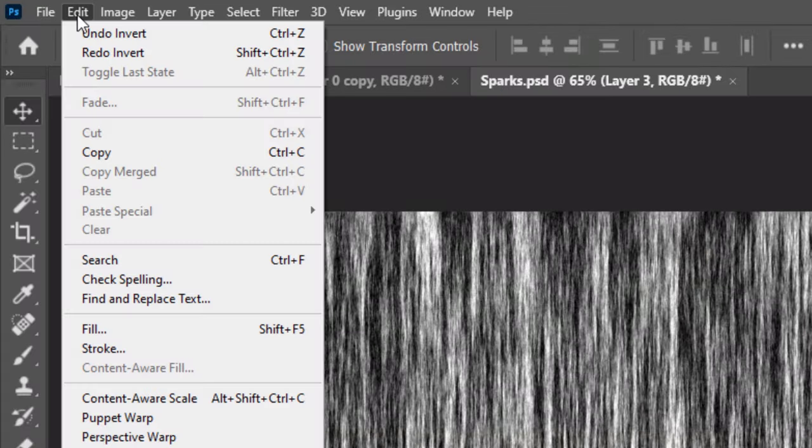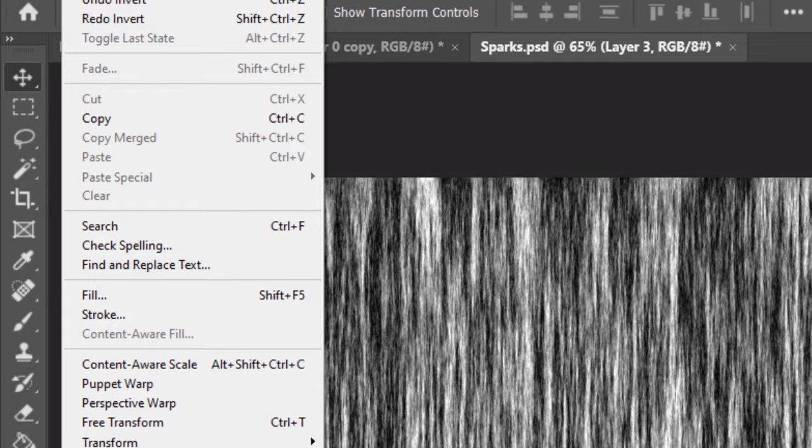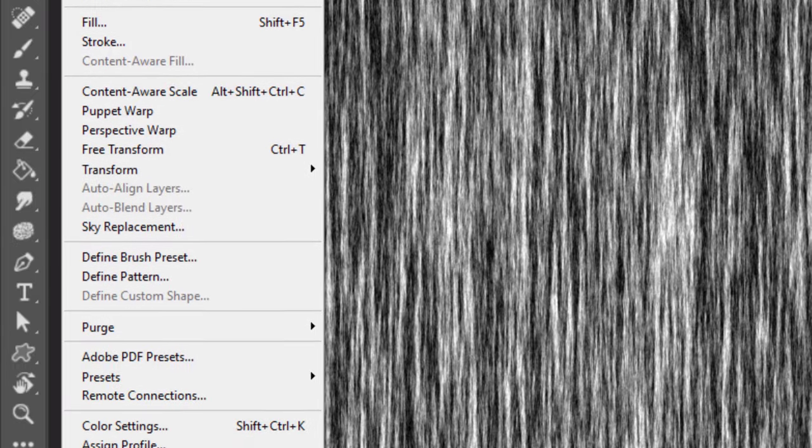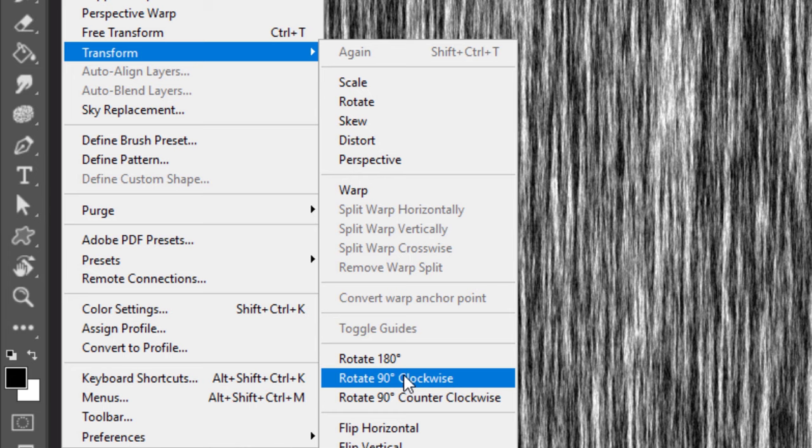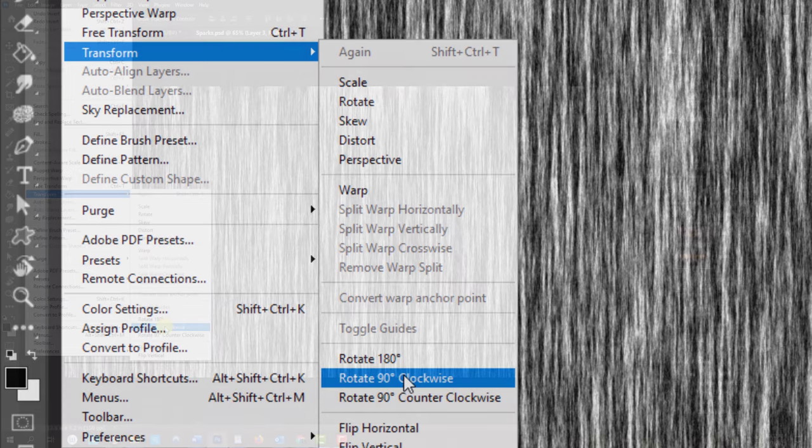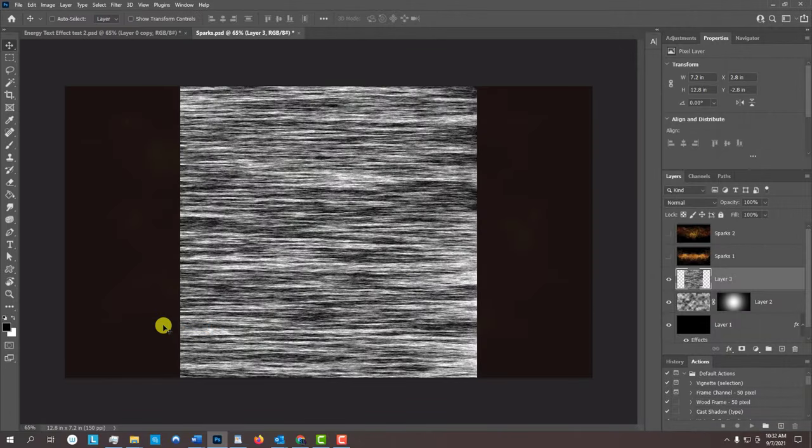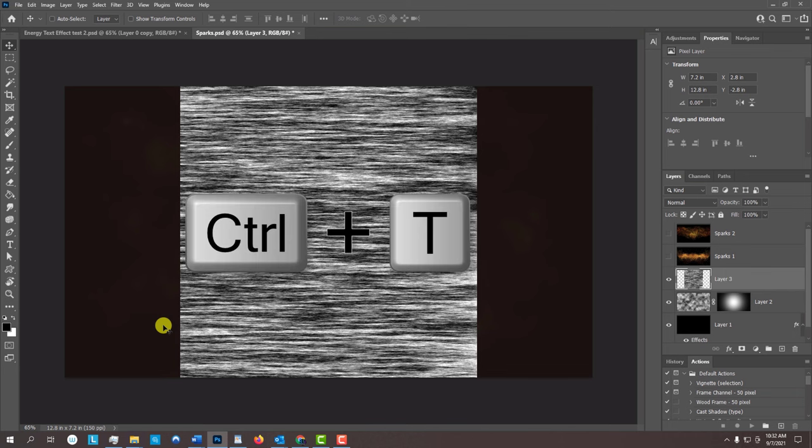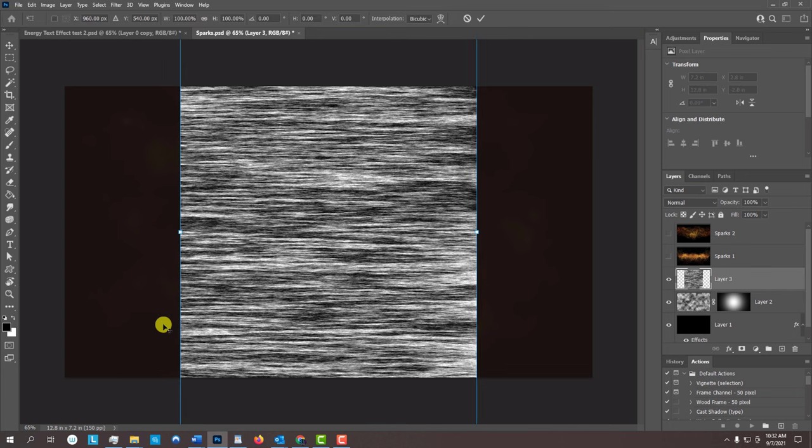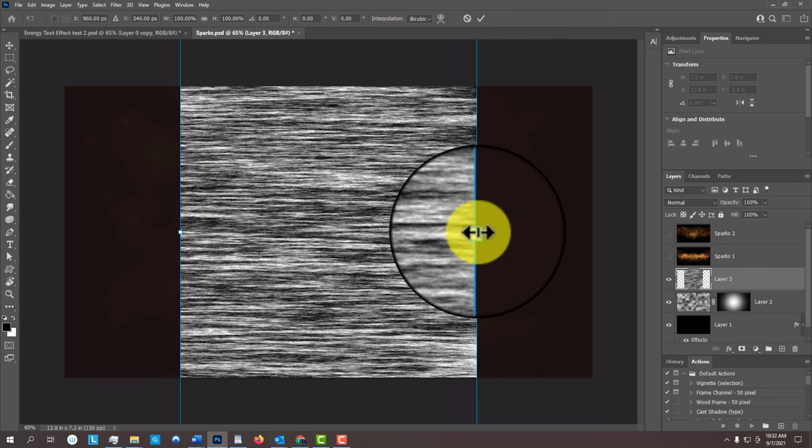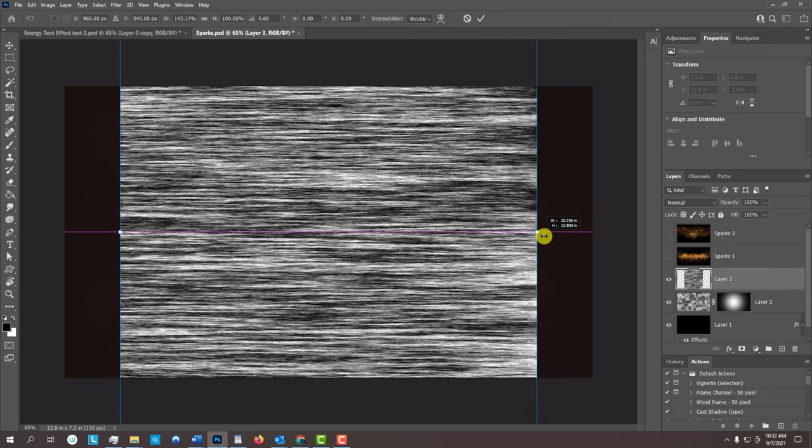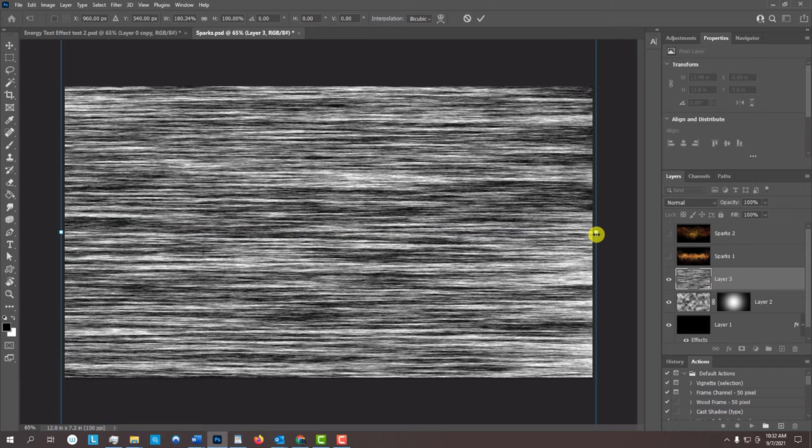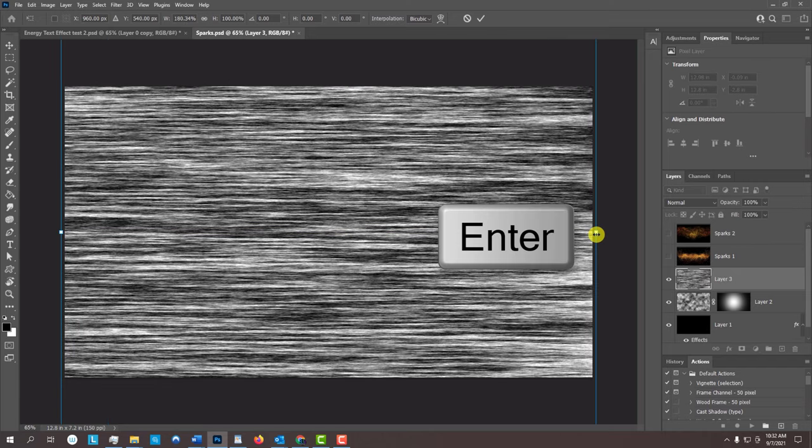Go to Edit, Transform and Rotate 90 degrees clockwise. We'll stretch it out to the sides of our document by pressing Ctrl or Cmd-T to open our Transform Tool. Go to the middle anchor point on one of the sides and press and hold Alt or Option as we drag it out. Then press Enter or Return.